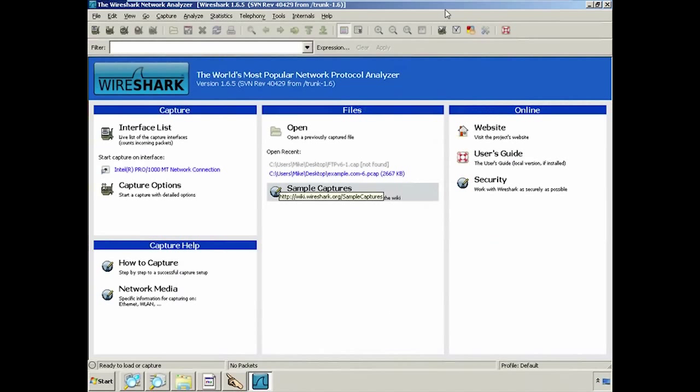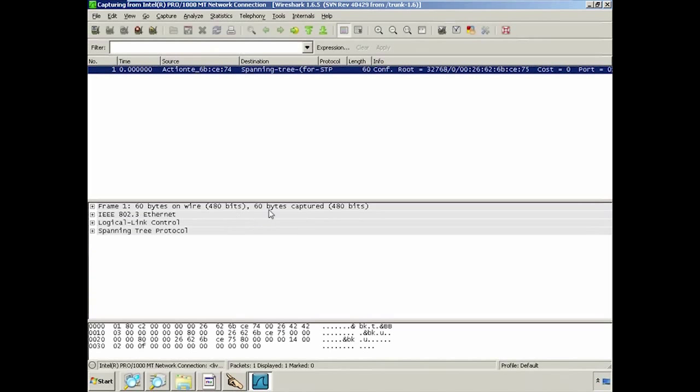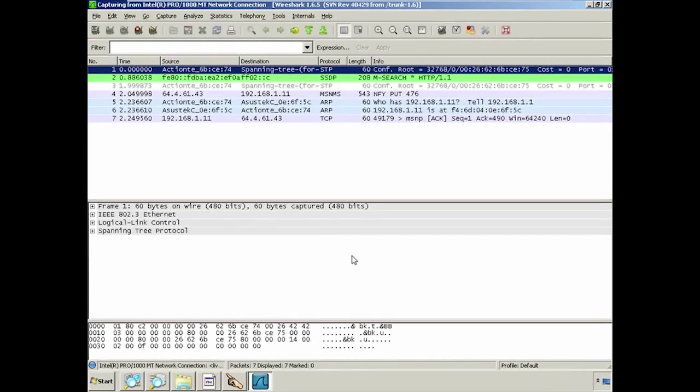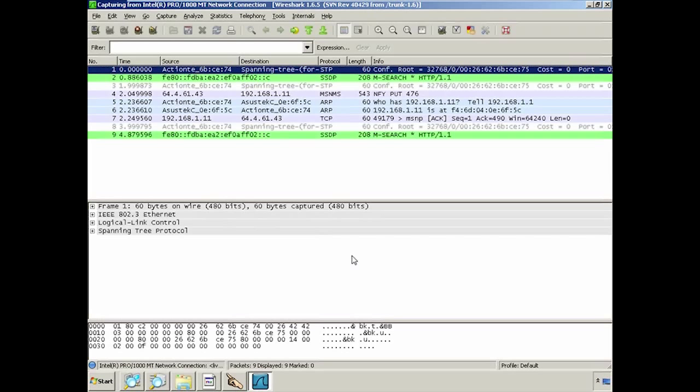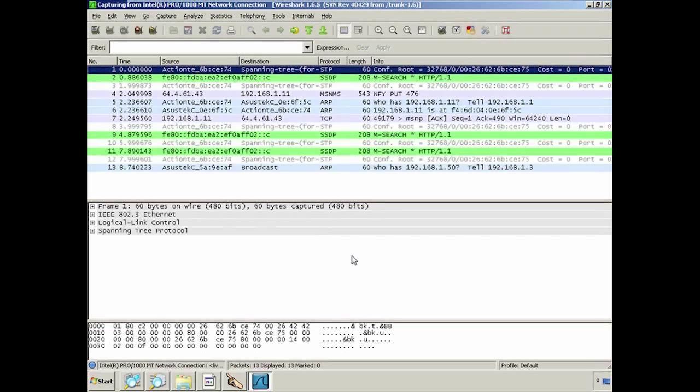Once you've changed the MAC address, all you do in Wireshark to start capturing is click the interface button and it's going to start a capture.